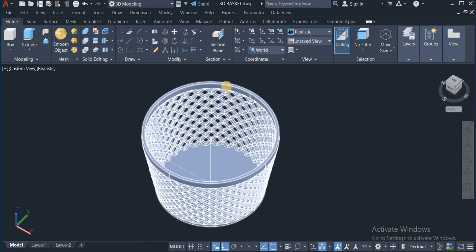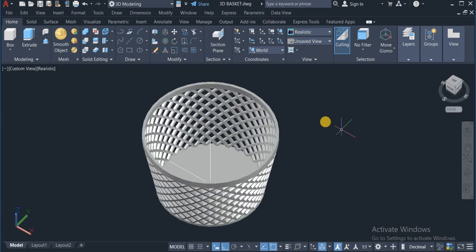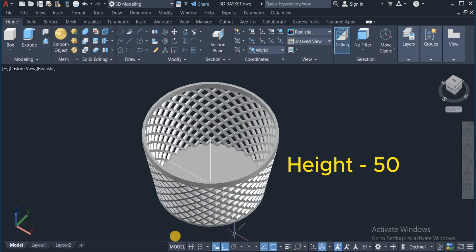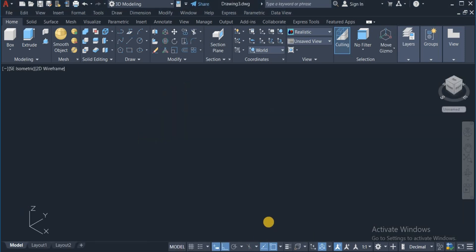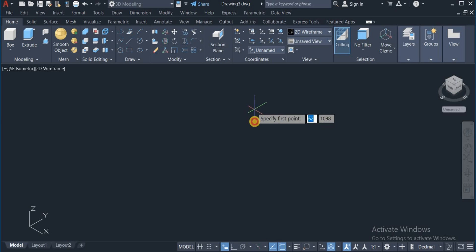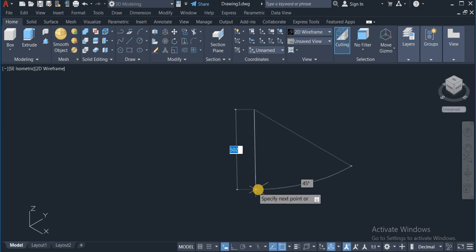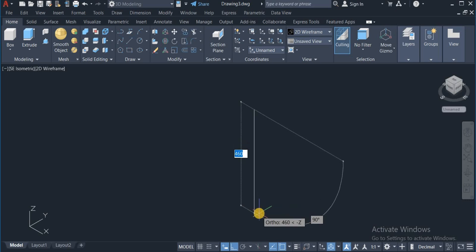Here on the drawing, the top diameter of this basket is 100, the height is 50, and the bottom diameter is 80. So I am going to draw a vertical line of 50. I have to check the Auto Mode, then draw a vertical line of 50 — so I enter 50.